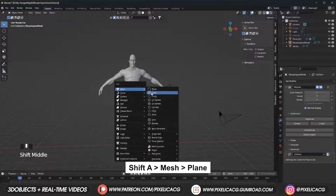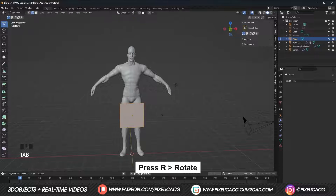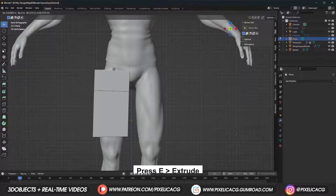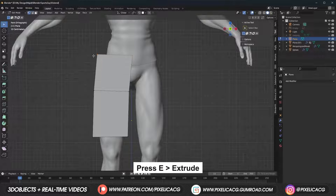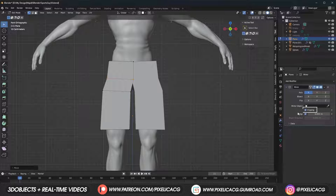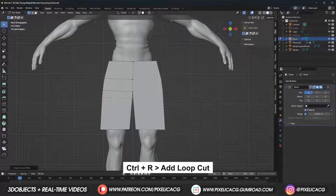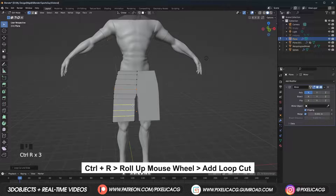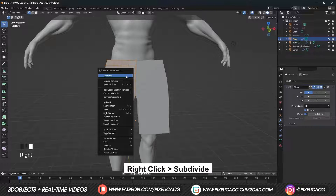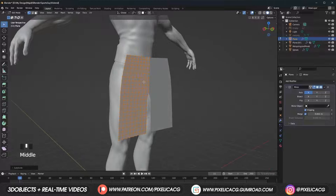Now let's move on to the shorts. Shift A and add a new plane, bring it up, rotate and go to edit mode. Move it to the side, go to front view, select the upper edge and extrude. Ctrl R to add a loop cut. Add a mirror modifier and enable clipping so both sides stick together. We can add more loop cuts to shape it better — Ctrl R and scroll up the mouse to add more. Then right-click and subdivide until you have a decent amount of topology all over the mesh.